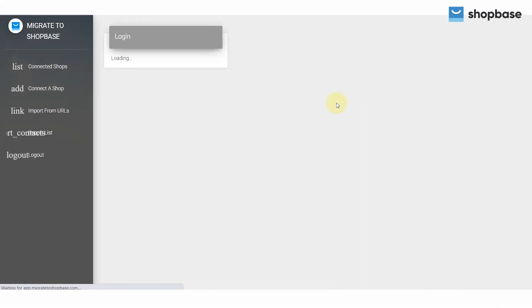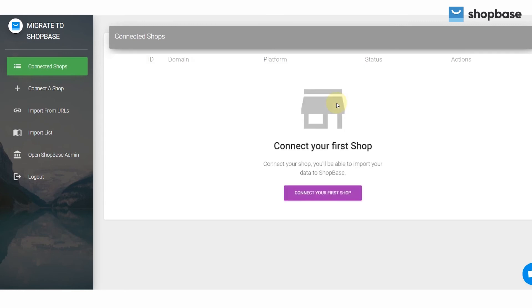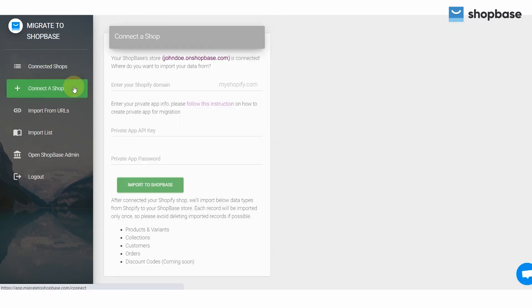Now you will be directed to the apps dashboard. Click connect a shop to start the migration process.